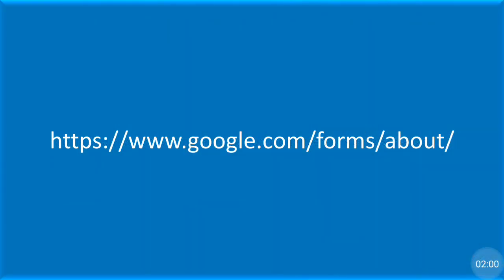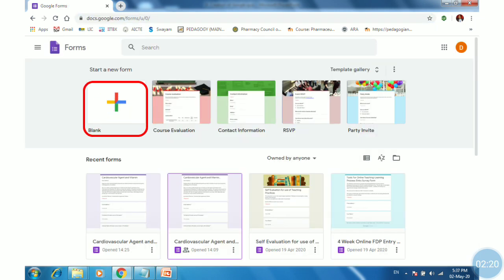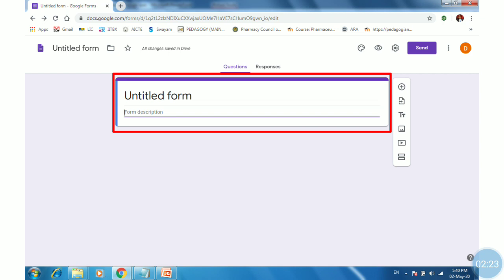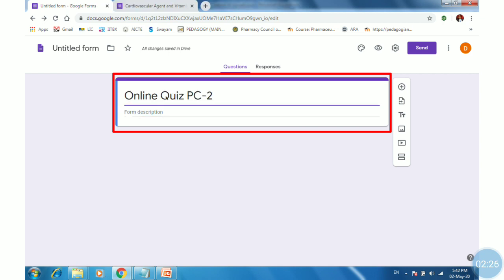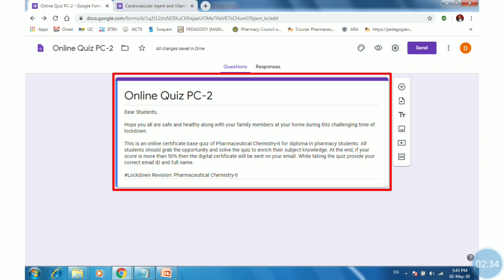So by using this tool, we can create an online quiz. Just go to Google Forms by clicking on the URL. Click on 'Go to Google Forms', then click on blank. Provide the title — once you provide the title, the name of the Google Form will also change. Then provide the description and click on Settings to set this Google Form into a quiz.